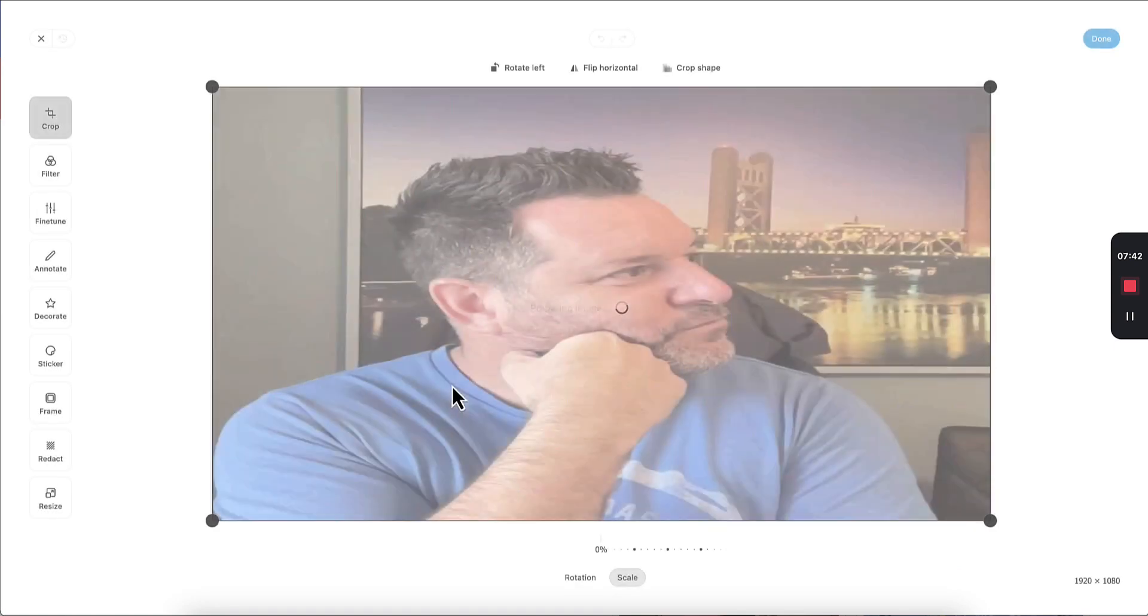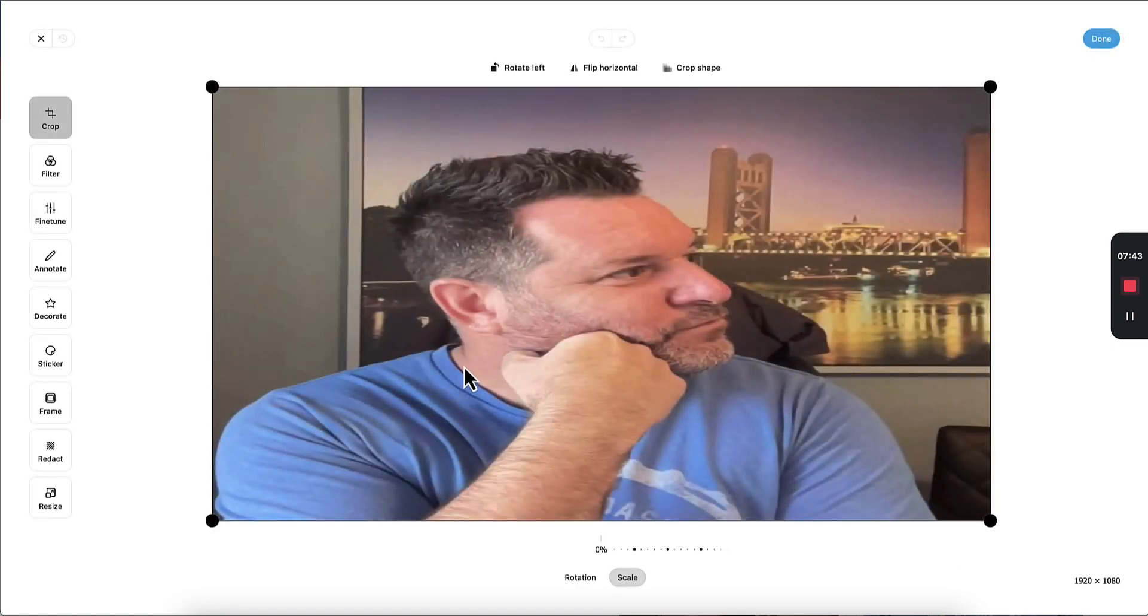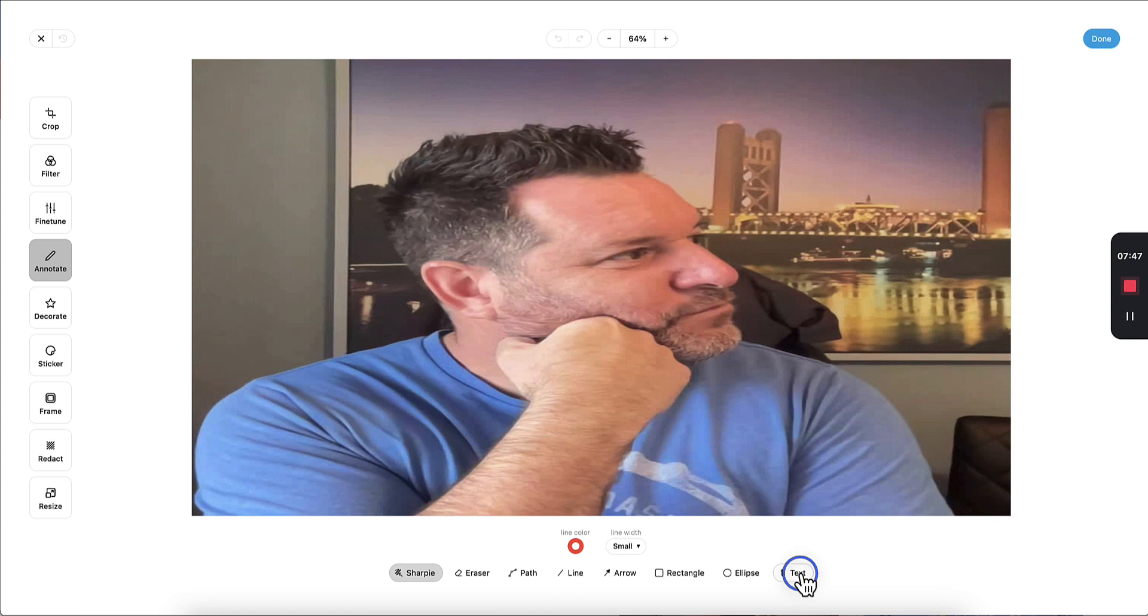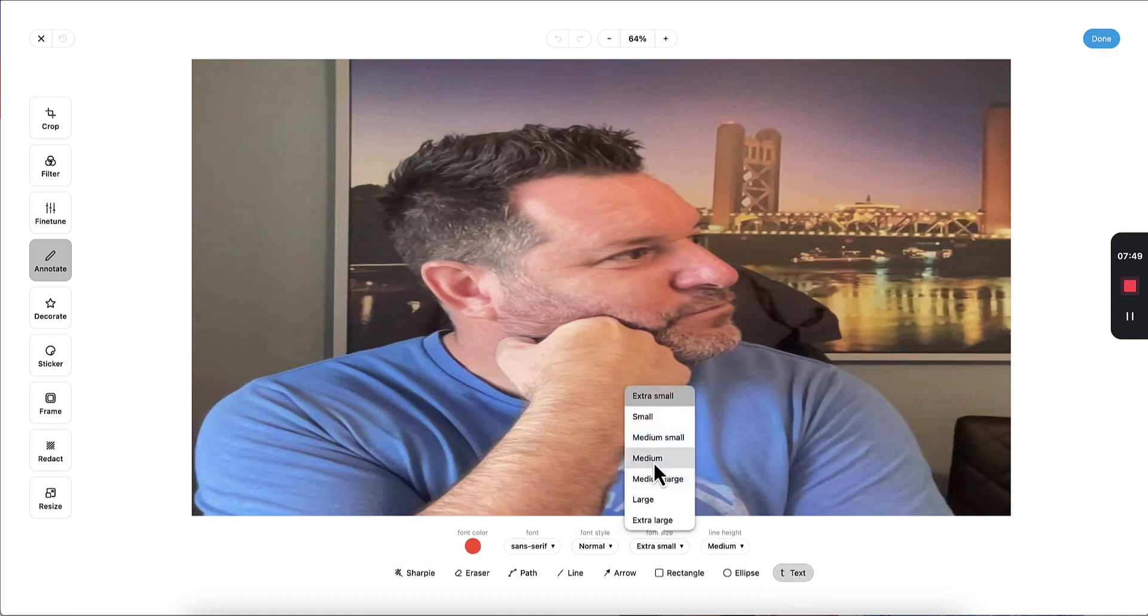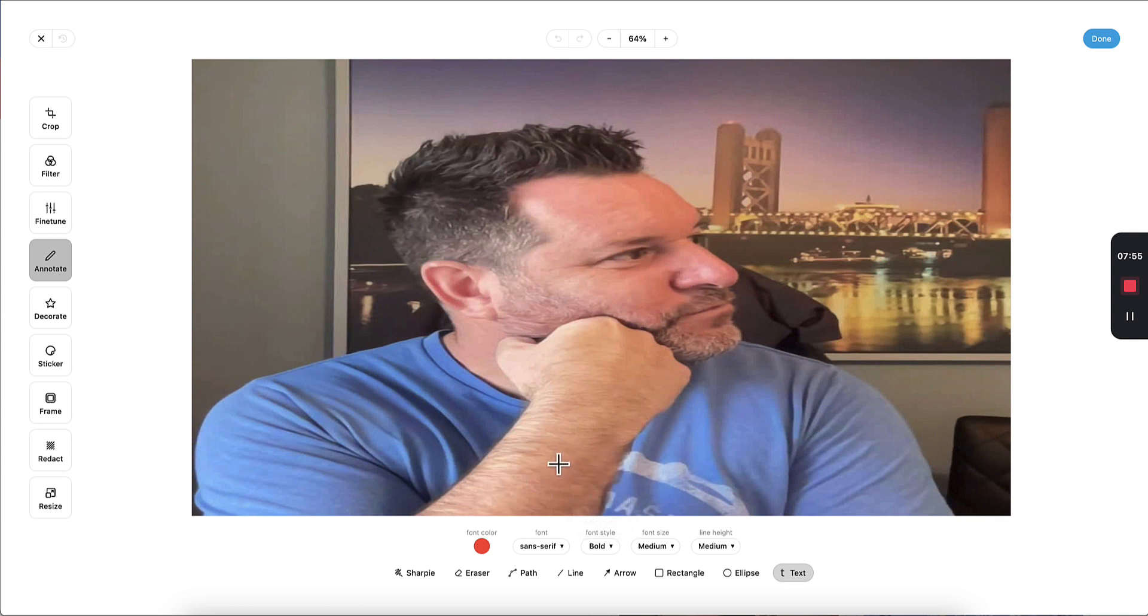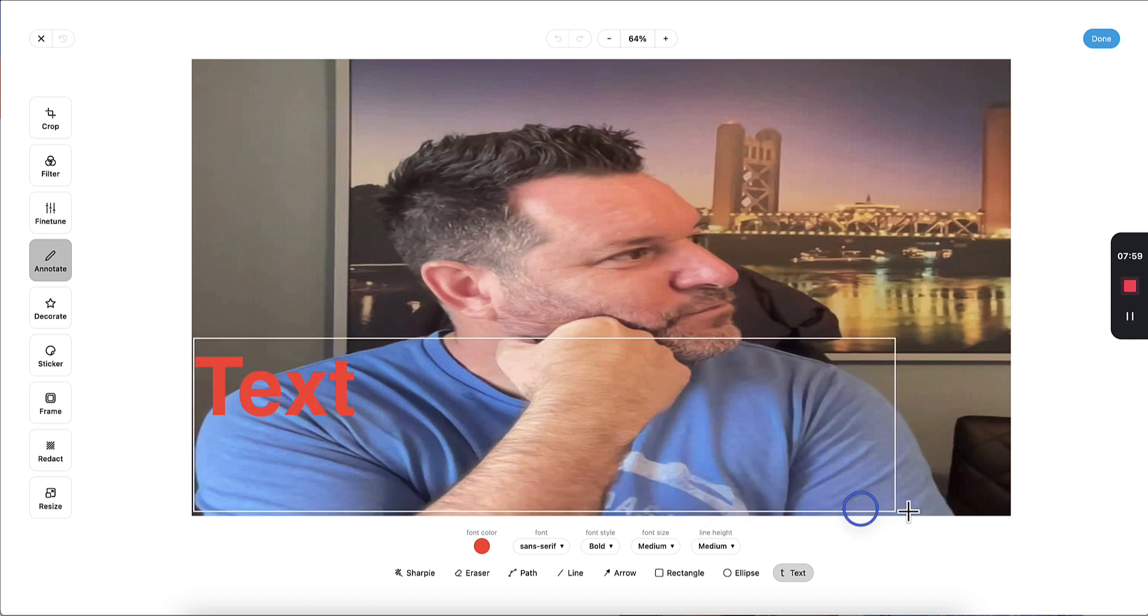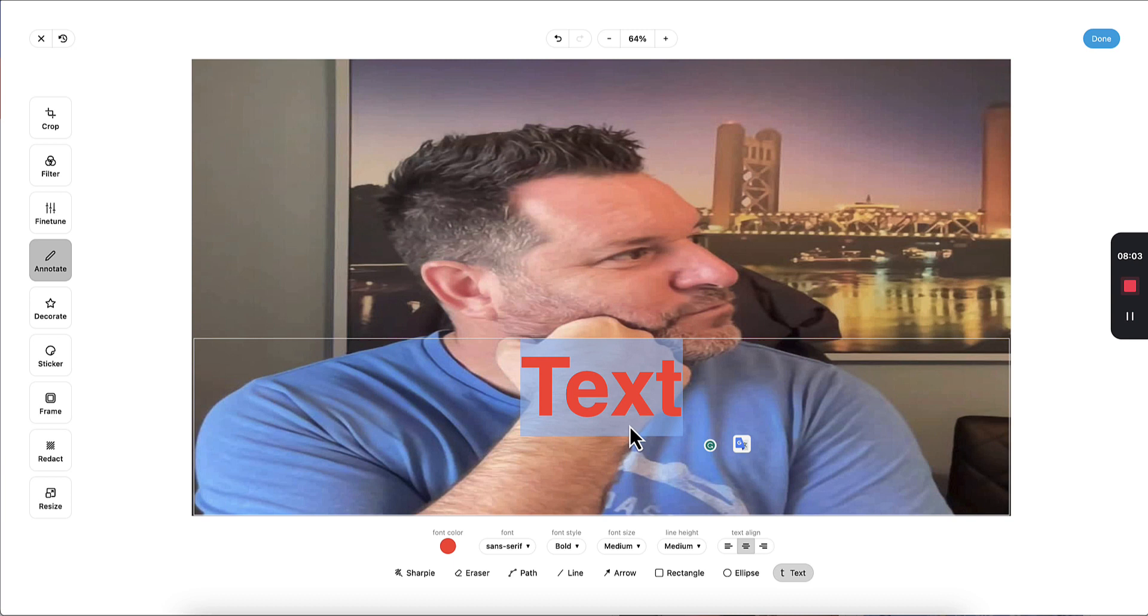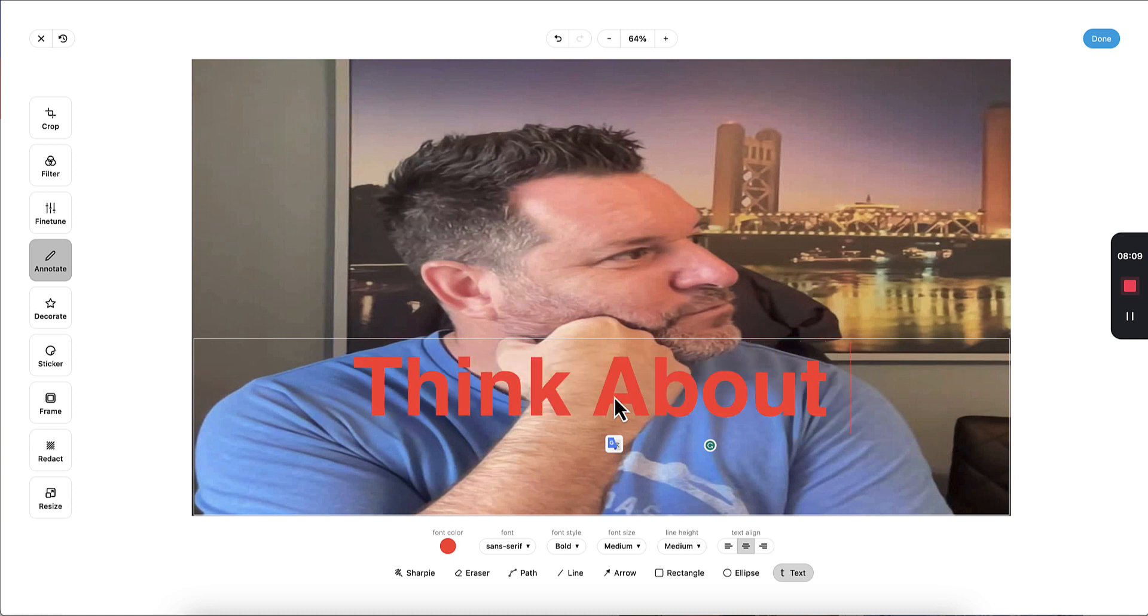So let's click the editor and we can go to annotate and let's add some text. I'm going to choose medium here. And let's go with bold and I'll just start typing here. So let me create a text area. I recommend just creating this whole area here and then just center align. It makes it easier. So for the text, let's just say think about it.